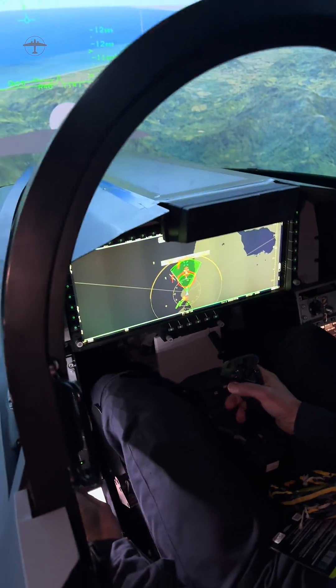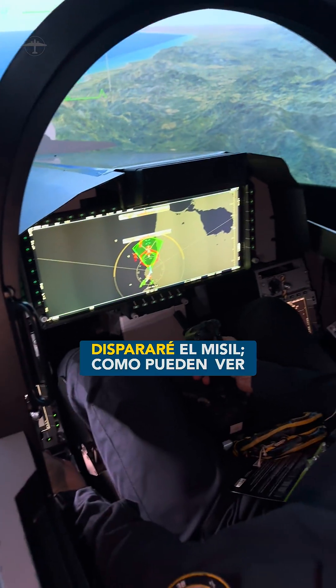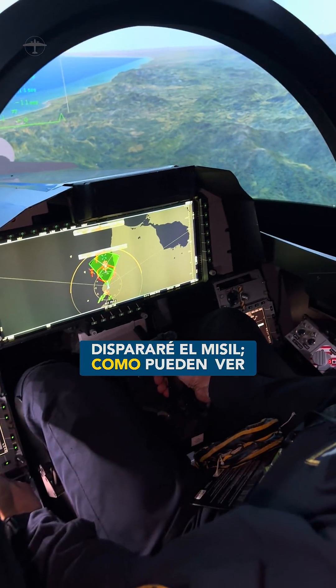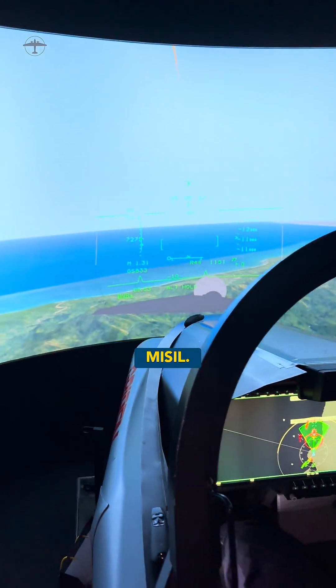I will now fire a missile, which you can also see. You can see the missile going.